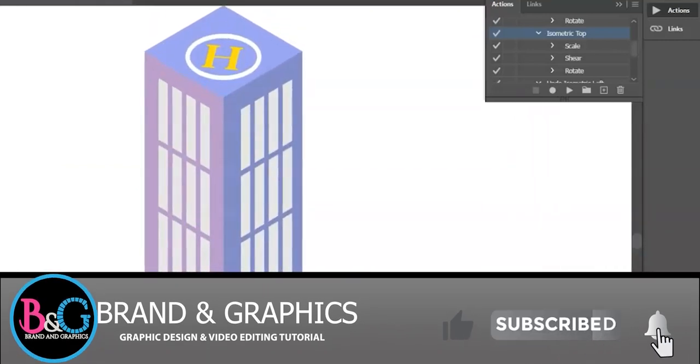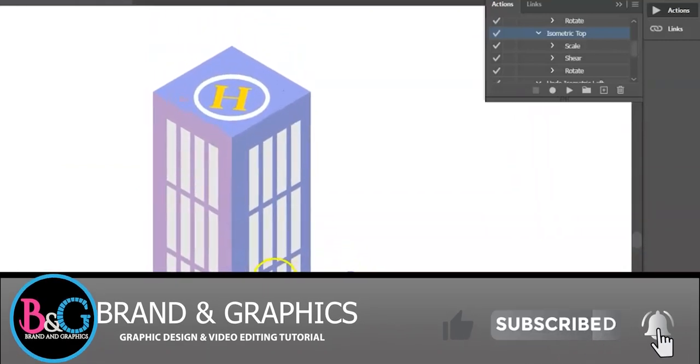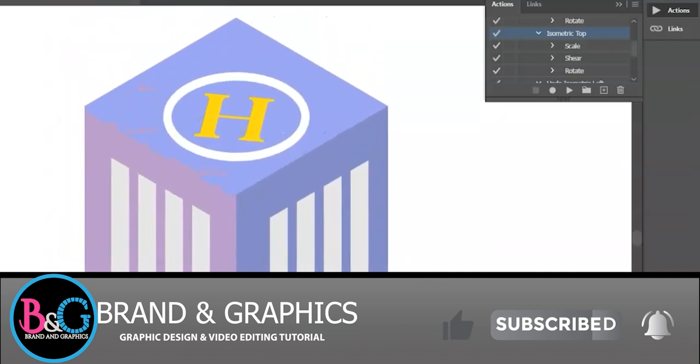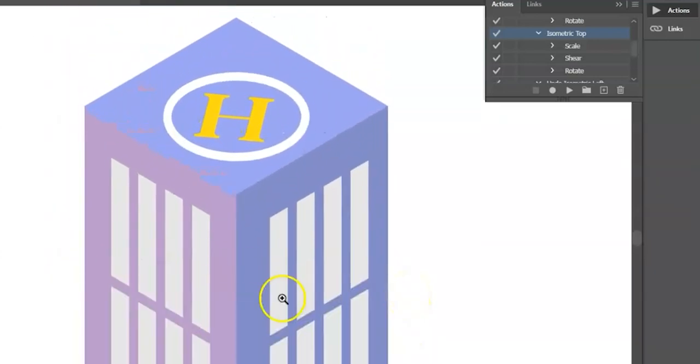Thank you for watching. Please like and subscribe for more videos like this.